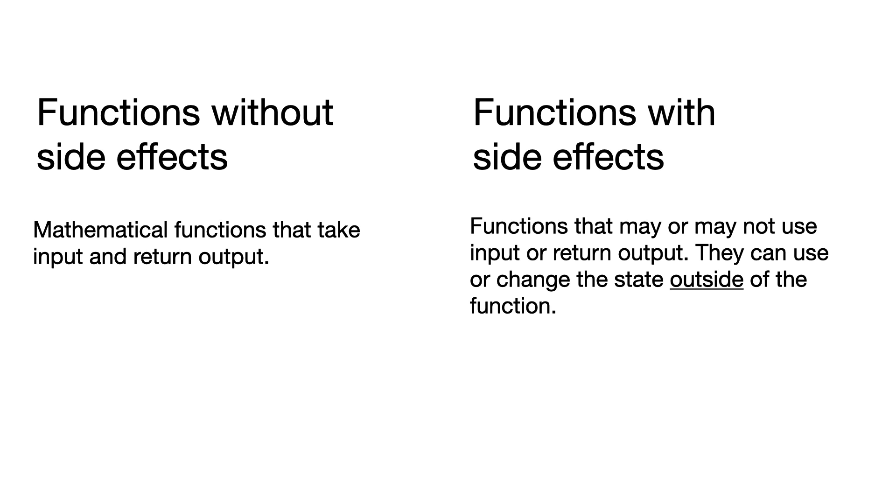Functions with side effects are functions that may or may not use input or output. They can use or change the state outside of the function. You might want to pause the video for a moment and read that again because side effects play a huge role in the difference between functions and methods.